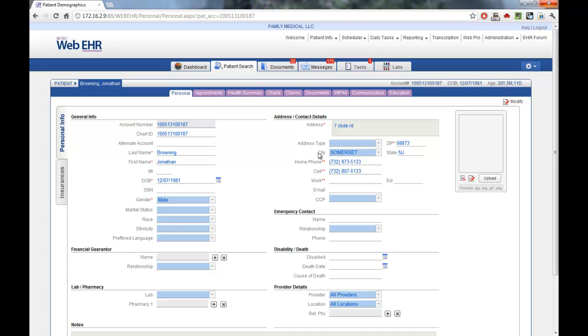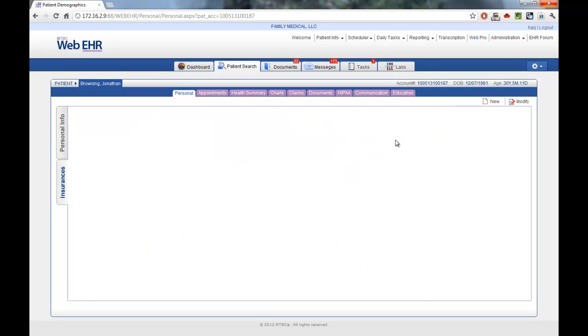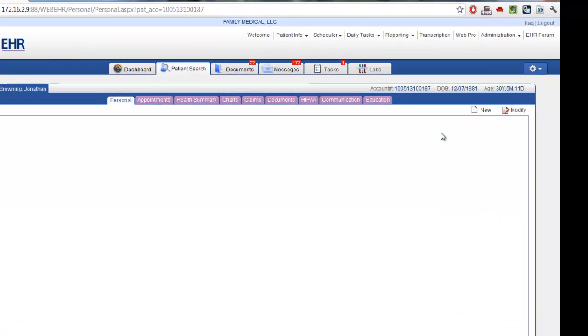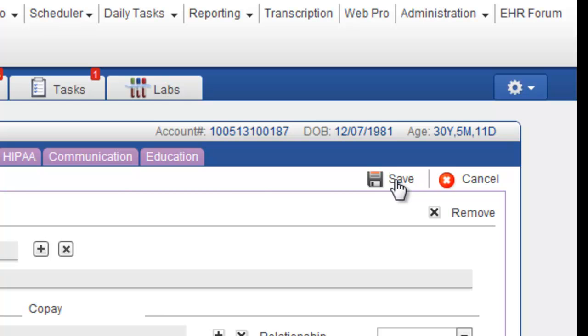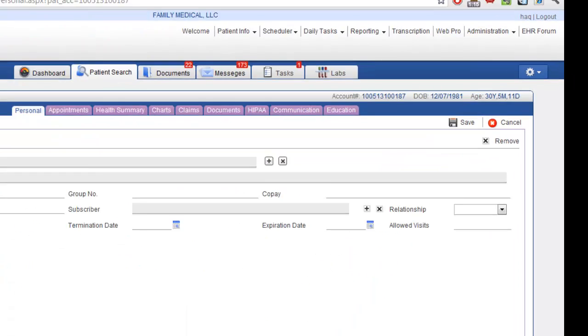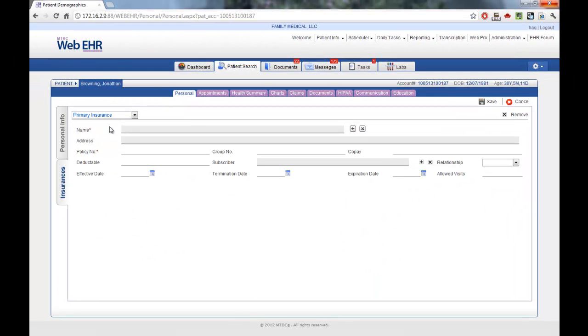You can also add insurances for patients by using the Insurance tab on the left-hand side of the screen. Here, we have not yet entered insurance for this patient. To enter an insurance, simply click New and begin entering the insurance information. First, we'll enter the primary insurance.